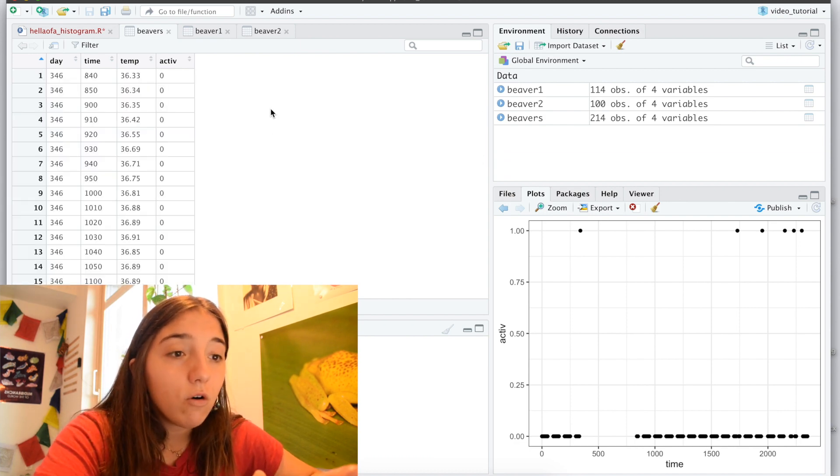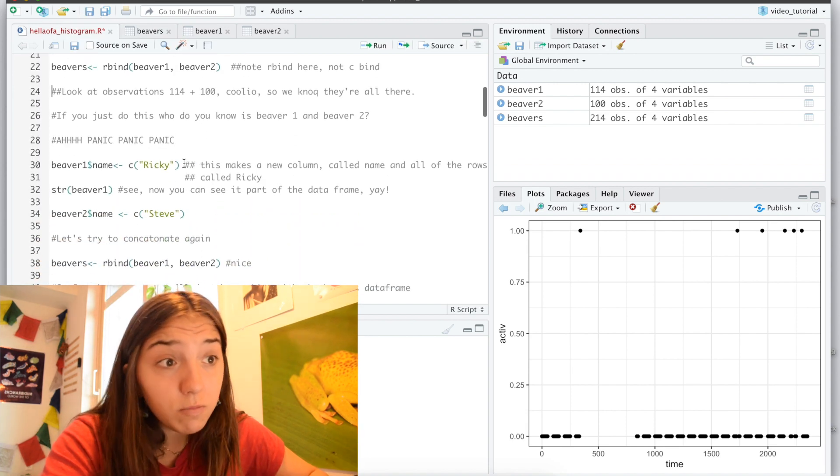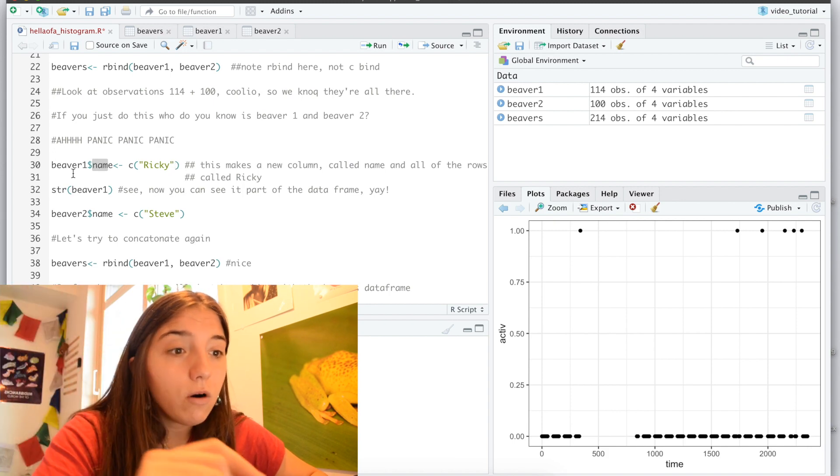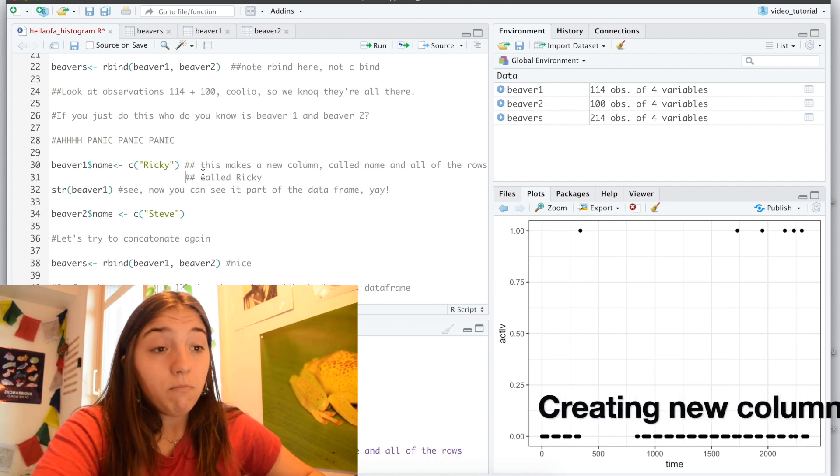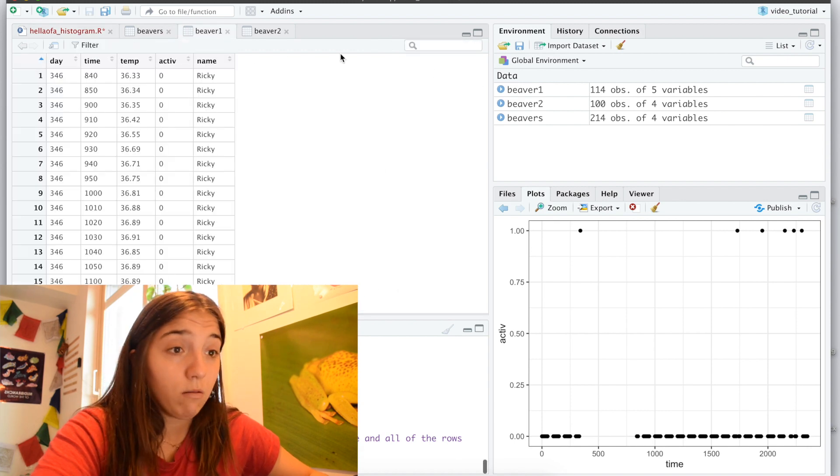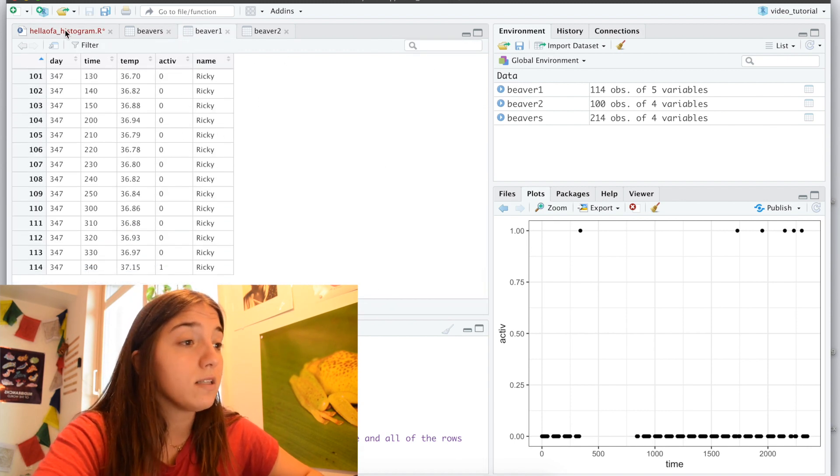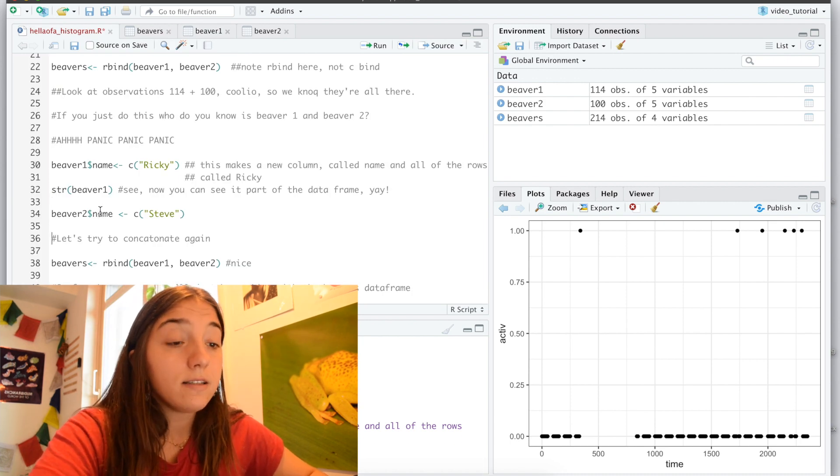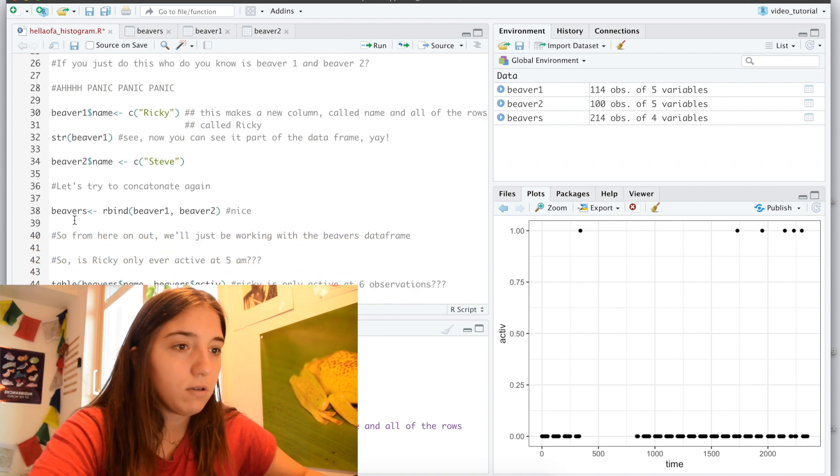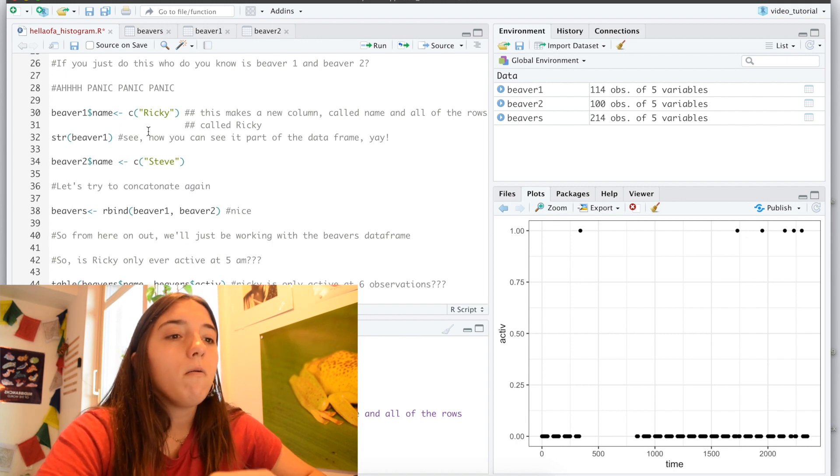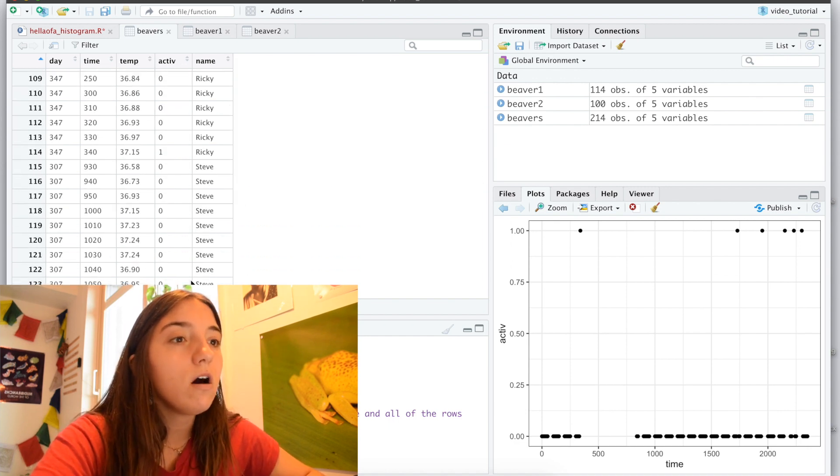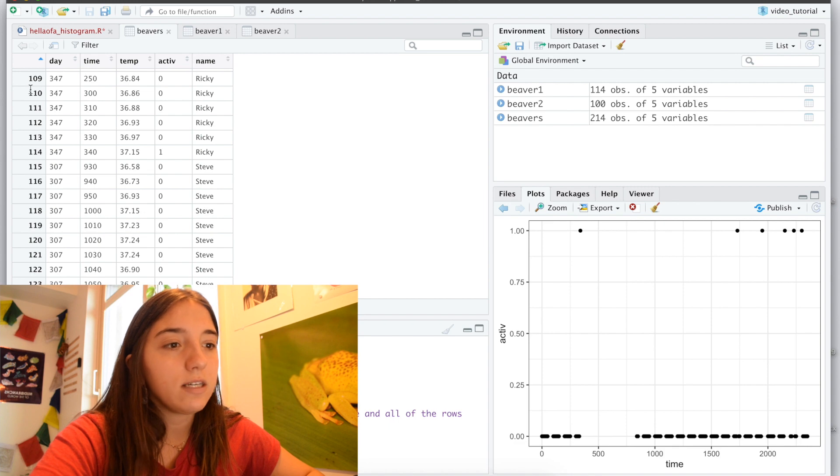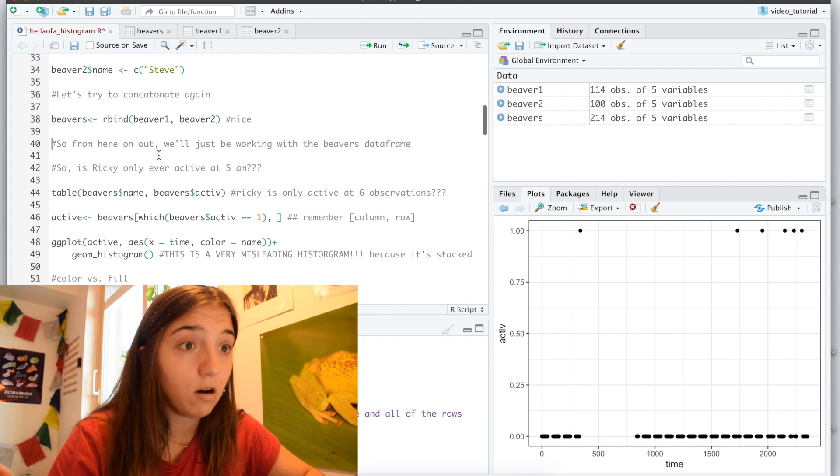We look at this new beavers data frame and it looks great, but the whole problem is that I bound all of them, all the rows, but I don't know who's who anymore. Who's beaver one? Who's beaver two? I don't know. So I'm going to make a new column, I'm going to call it name, and I'm going to make beaver one's name, I'm going to call him Ricky, because I think that's a pretty funny name for a beaver. And so now, within beaver one, you can see his name is Ricky, this is all Ricky, right? And so then I'm going to name beaver two Steve, because that also seems like a great name for a beaver. So now we're going to R bind again, but now it's going to have this name category. So now we're going to know, there we go, that's Ricky, and this is Steve. So this is a way to be able to tell our data apart.